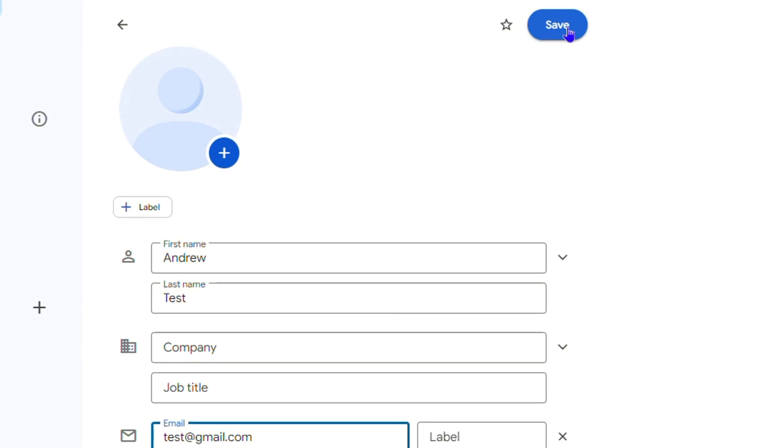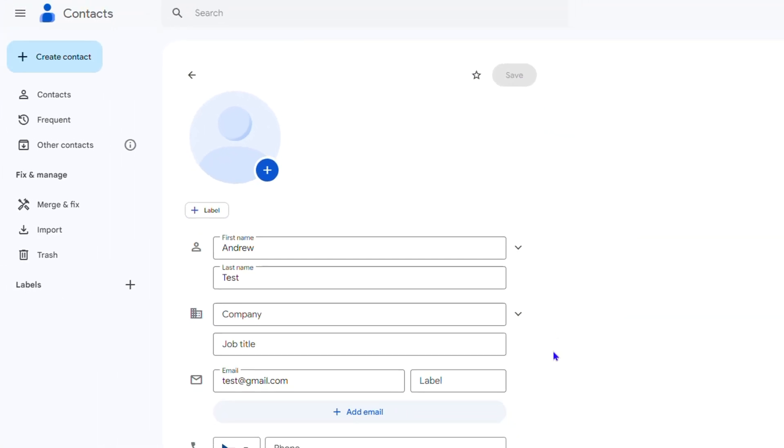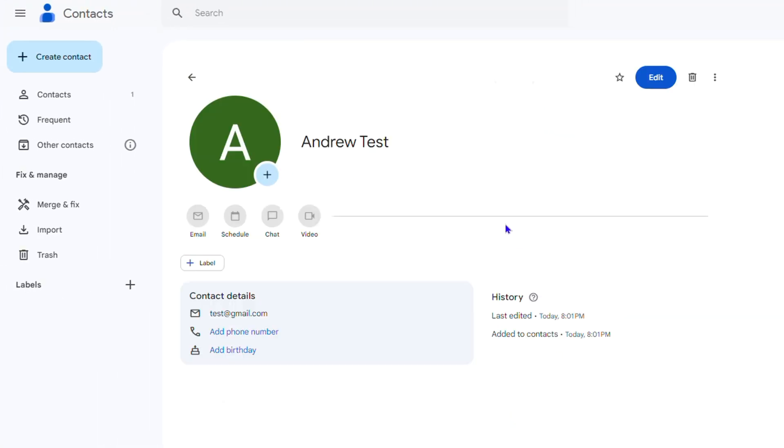Simply click and save and the contact will be saved inside your contacts list. So you have it right there. Now that's how you easily go ahead and create the contacts.